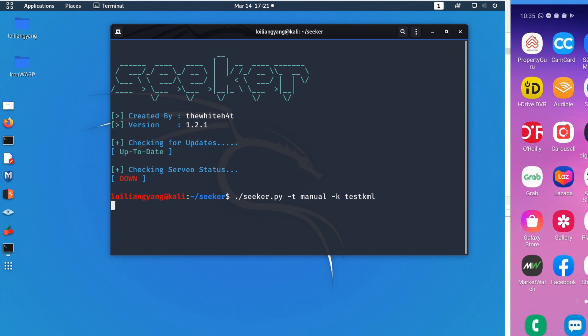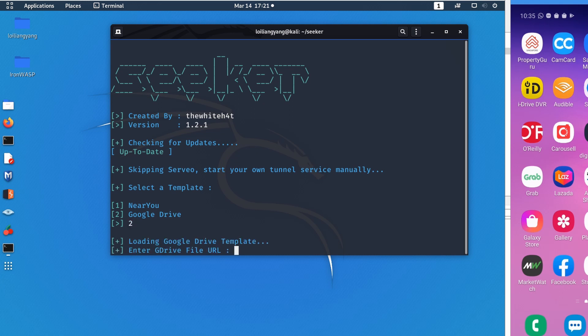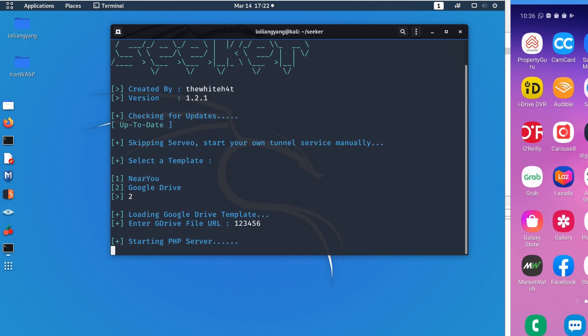Once you hit enter it will check for updates. In this case you will manually run your ngrok service. Select number two on Google Drive and enter the file URL. I'm just going to use 123456, hit enter, and it will start up the PHP server. Open up another terminal to start ngrok.